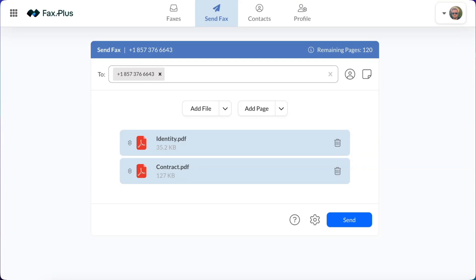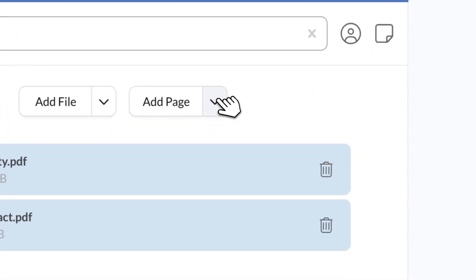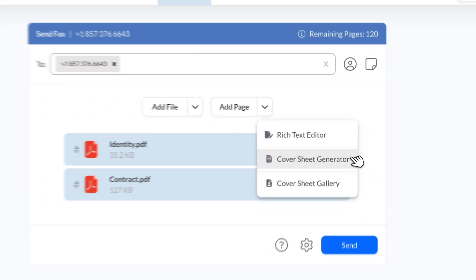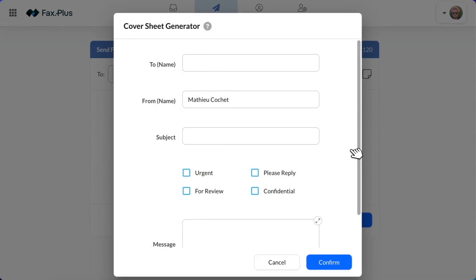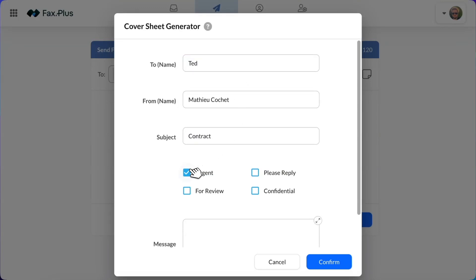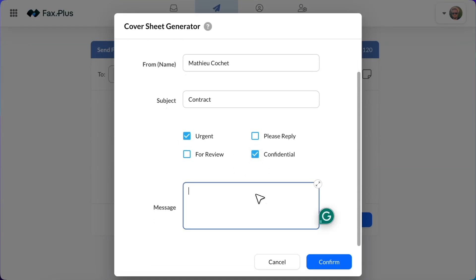For additional details, you can add a message by clicking Add Page and Rich Text Editor, or add a cover sheet by clicking Add Page and Cover Sheet Generator. If you choose to use our cover sheet generator, simply fill in the required fields including the recipient's name, the subject, tick any necessary checkboxes, and add a message.